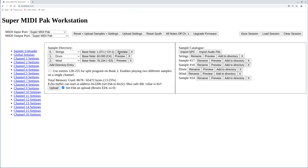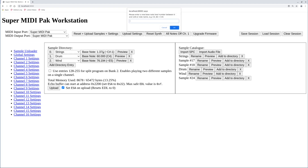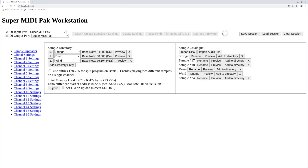Let's preview the samples we just imported. We have to manually set the base node of the string sample to C6. The base node corresponds to the unmodulated native frequency of the sample.